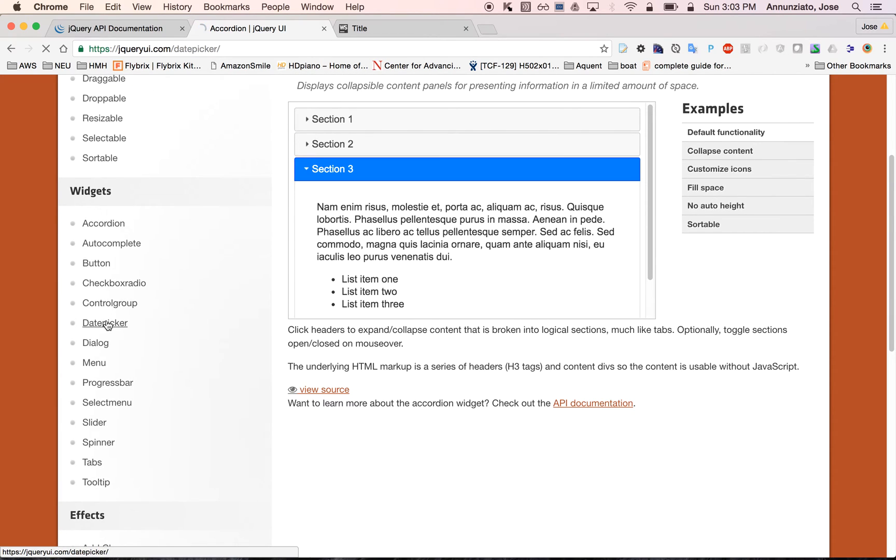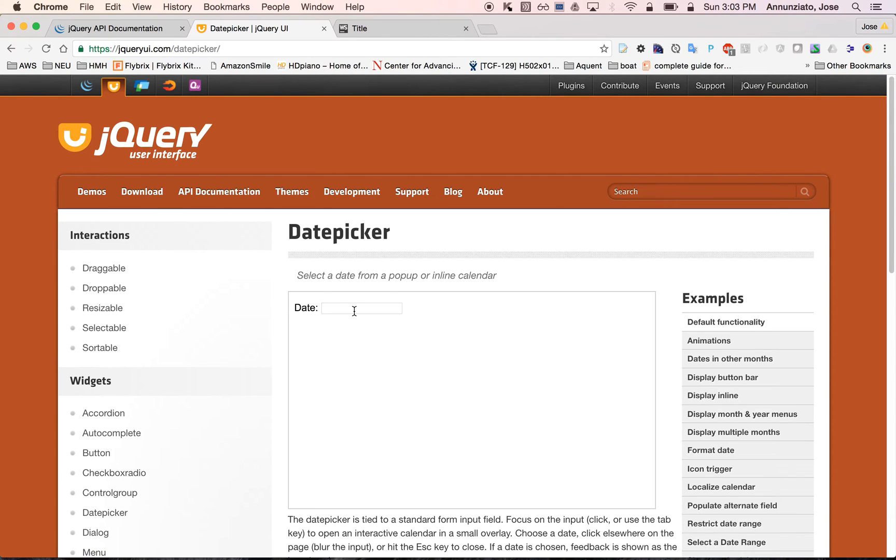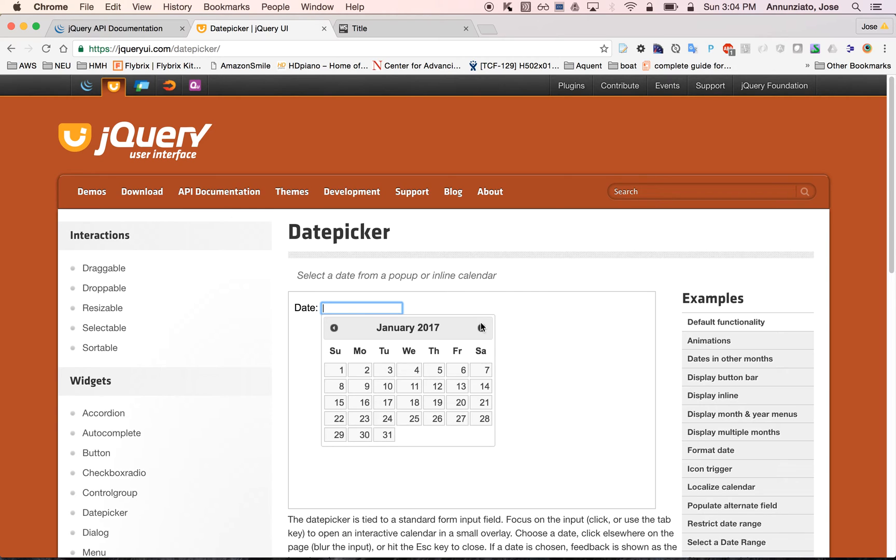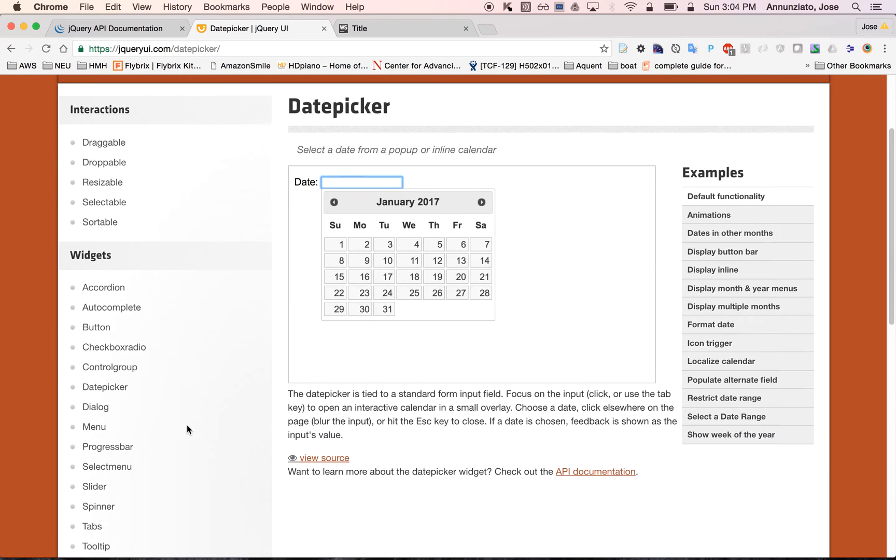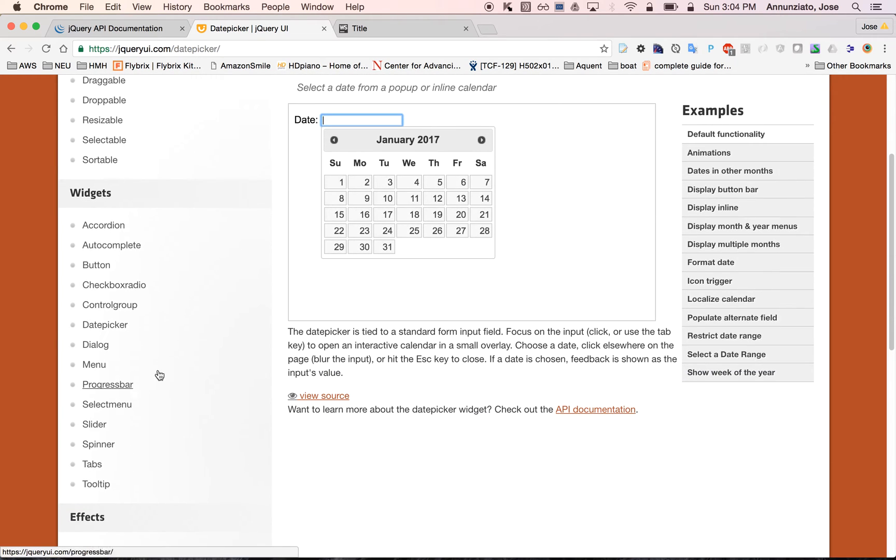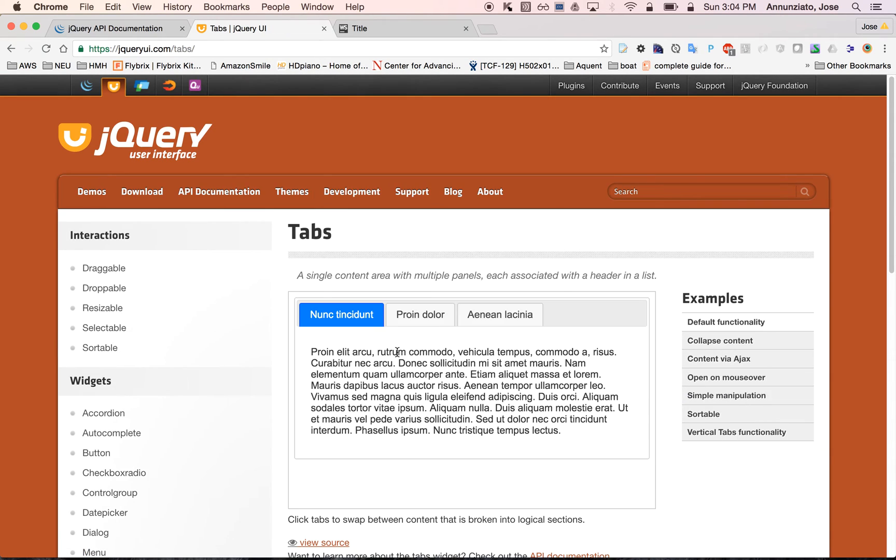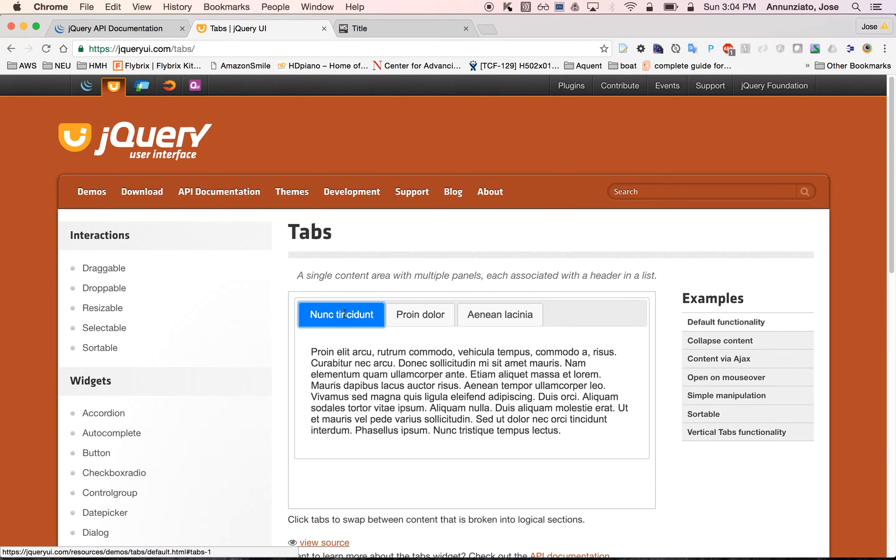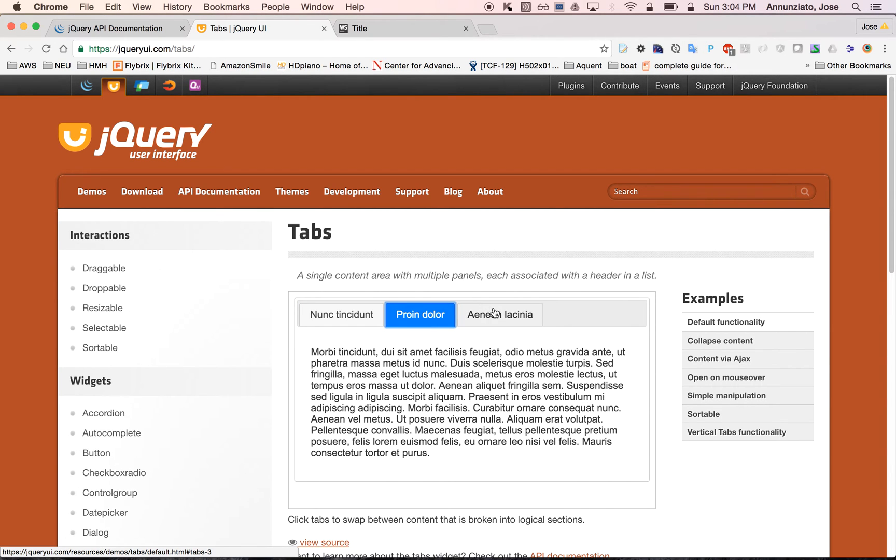Autocomplete, date pickers that allow you to give you consistent behavior across browsers to select a date, menu, spinners, tabs, and be able to select amongst different content by clicking on various tabs.